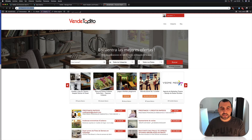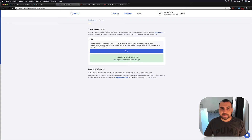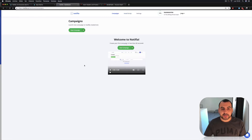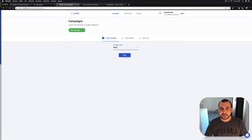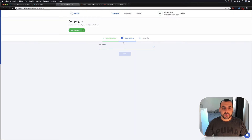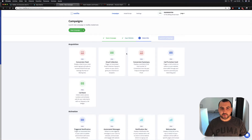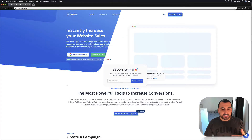This is my site — a classified ad site. Let's get started. We're going to add a new campaign, click on it, name it 'test', go next, select the site, copy the link, put it in, and go next. Here are the widgets that are available: conversion feed, email collection, conversion summary, call to action, with many more coming soon.